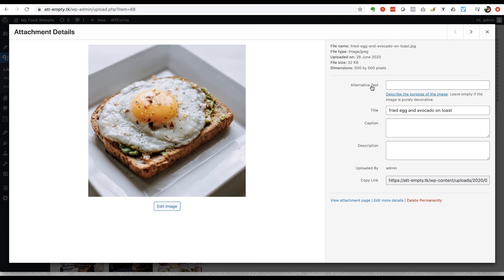So alternative text serves two purposes. The first one is to make your website more accessible to people with disabilities. So if you imagine somebody who might be visually impaired is visiting your website and they're using a screen reader, the screen reader is reading out what it sees on your page for the purposes of helping the visually impaired person to understand what it is.